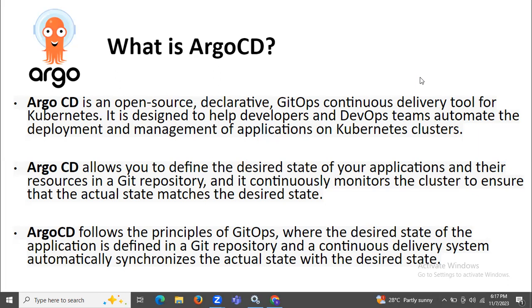Hello guys, so let's talk about some details of ArgoCD. So what is ArgoCD? Here I mentioned three simple definitions of ArgoCD, so let's start.